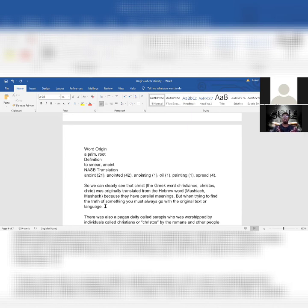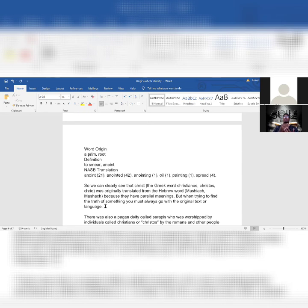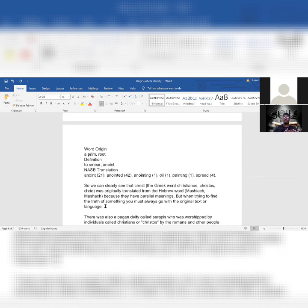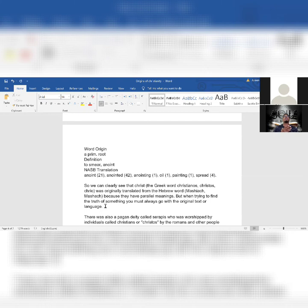We can clearly see that Christ, the Greek word Christianos, was originally translated from the Hebrew word Mashiach or Mashak because they have parallel meanings. But when trying to find the truth of something, you must always go with the original text or language.